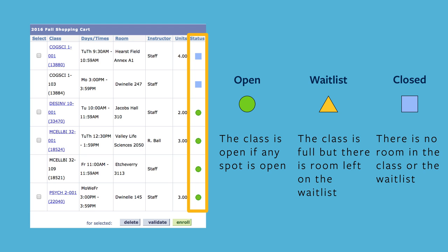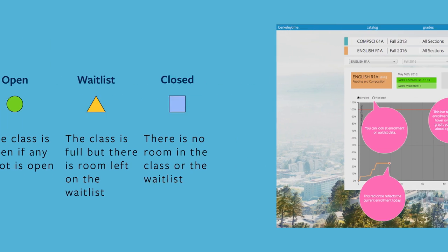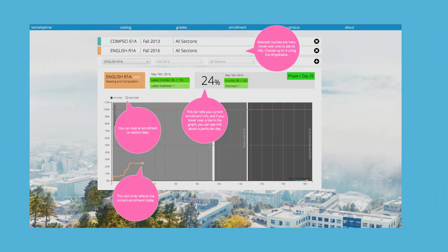To see enrollment trends for classes, visit berkeleytime.com to get an idea of when classes fill up the fastest.